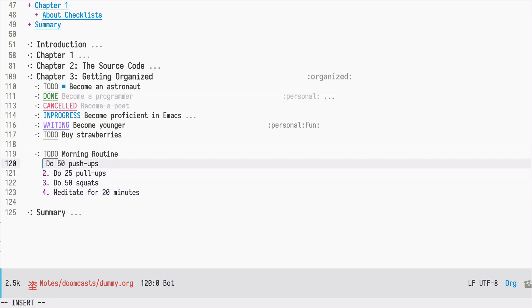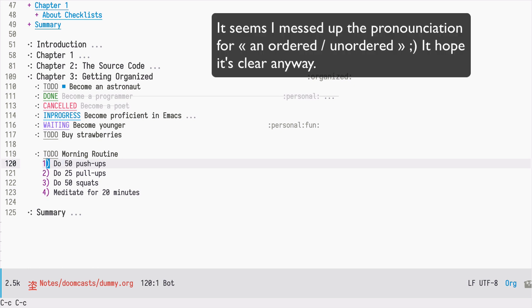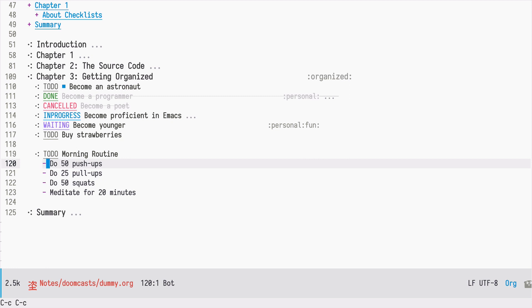We can repeat that using the plus sign, which is another sign for unordered lists, or we can go back and again convert it to an ordered list. Let's keep things simple by using the dash sign.